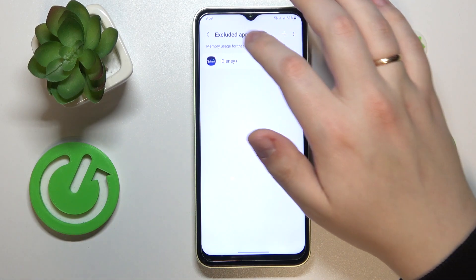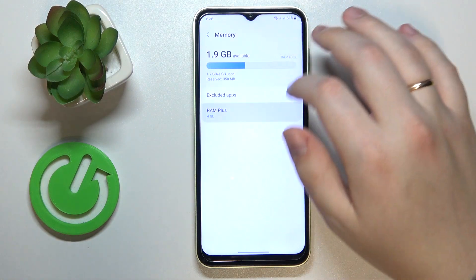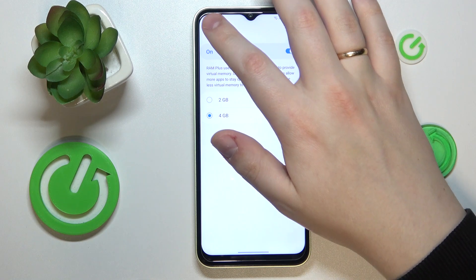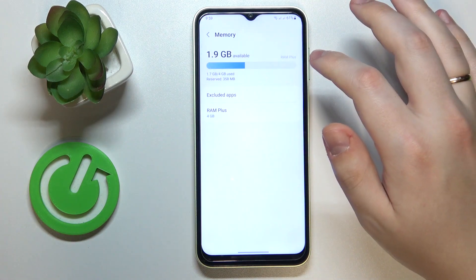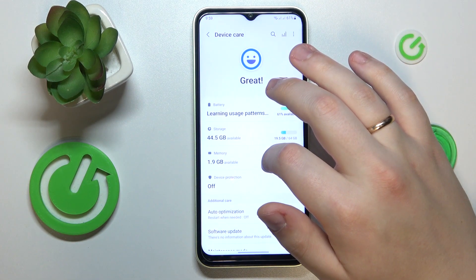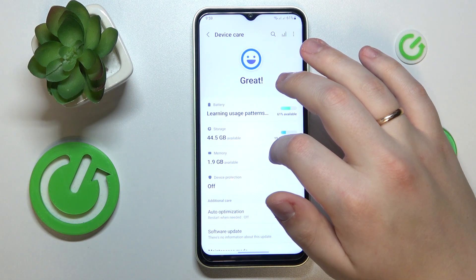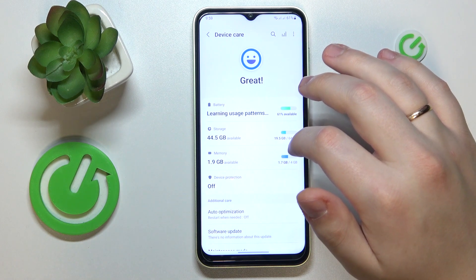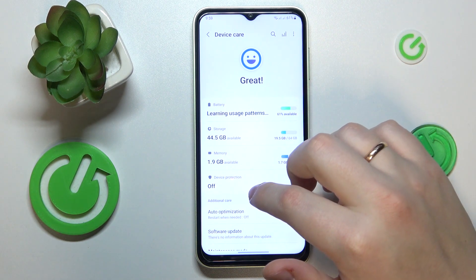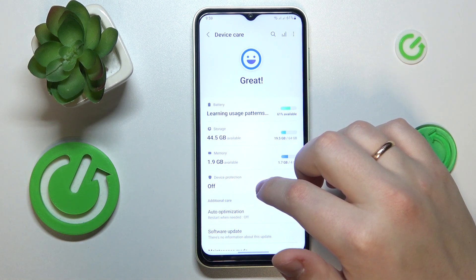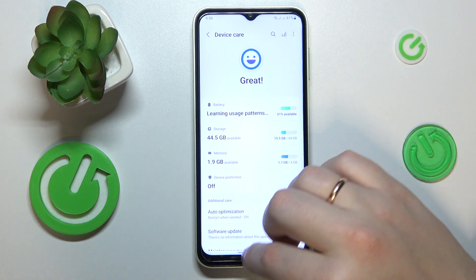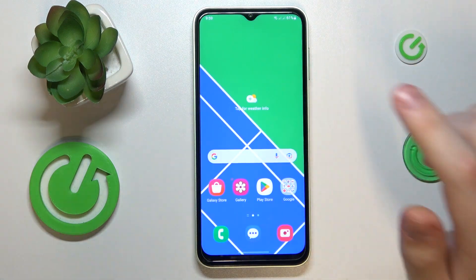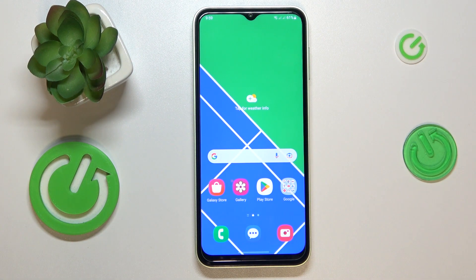You can also set up and use the RAM Plus function, which has a separate dedicated video — so if you're interested, make sure to check that RAM Plus video out. That would be it, thanks for watching and bye bye.